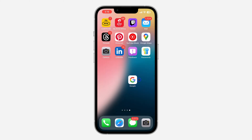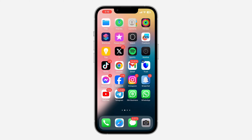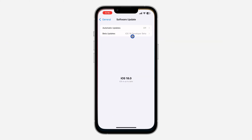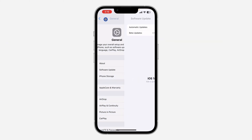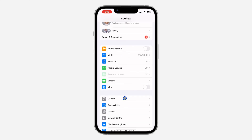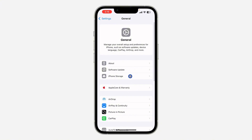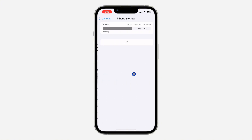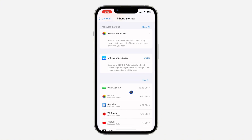If you want to delete an app but still want all your data and documents in the app to be saved on your iPhone, let me show you how it's done. Open up your Settings, scroll down and click on 'General'.